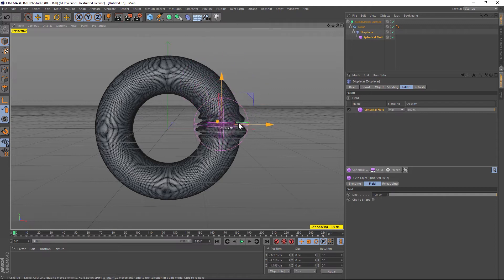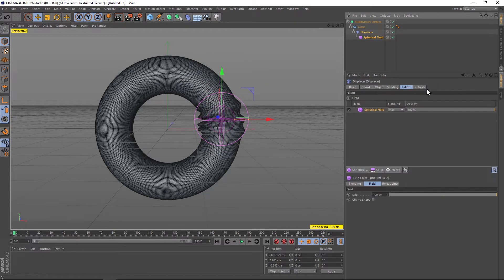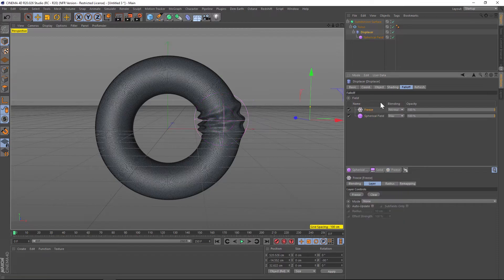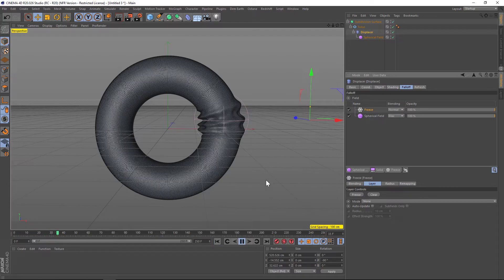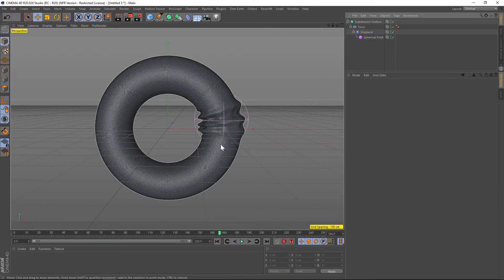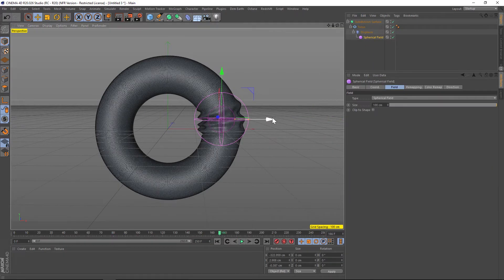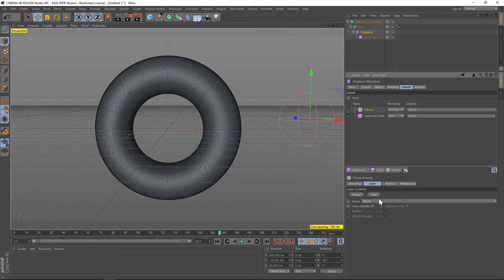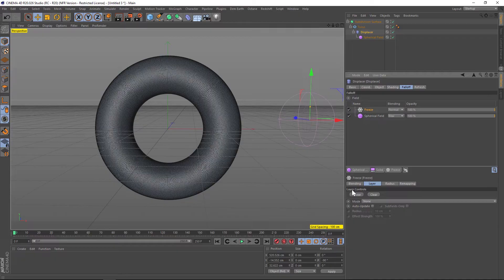We actually want to have this animation kind of grow on, and we're going to do that using a freeze effect. So under the displacer under falloff, if you click and hold on the white ones it'll say modifier layers, and let's click on freeze. Now the thing about freeze is we have a freeze and a clear button. So if we hit play now you can see that the initial state of this torus now has this kind of bubble in it. What we're going to want to do is take that spherical field and move it away from our torus, go back to our displacer under the freeze and click clear, and then it's going to have that initial state. We can go back to the beginning and hit freeze.